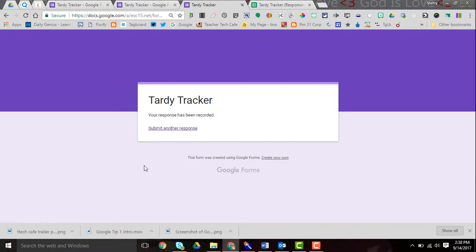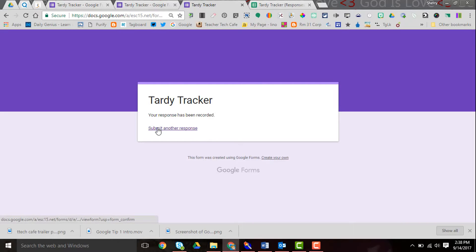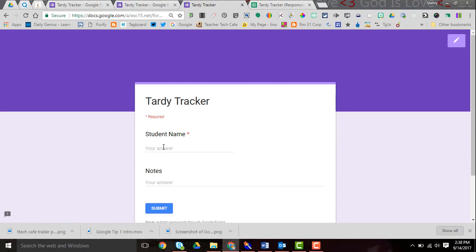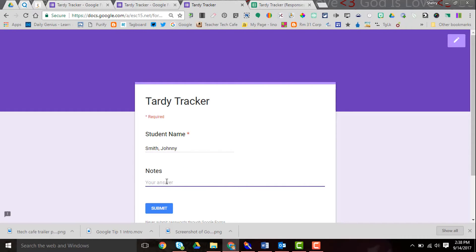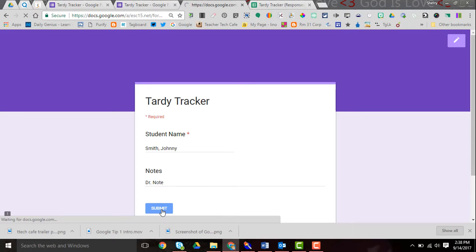I want to make sure that when I set up my form I allow myself to submit another response because I want to use this form over and over again. So let me submit another response and Johnny also came in late, has a doctor's note, and submit.